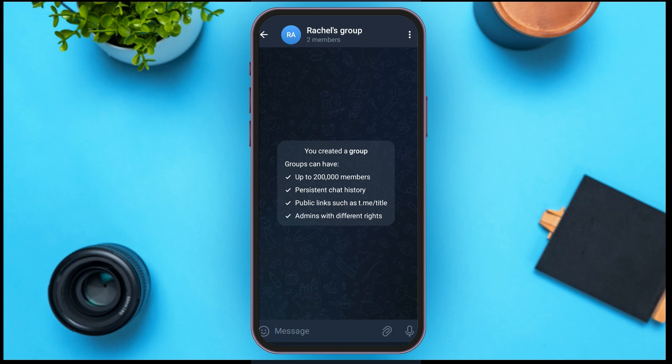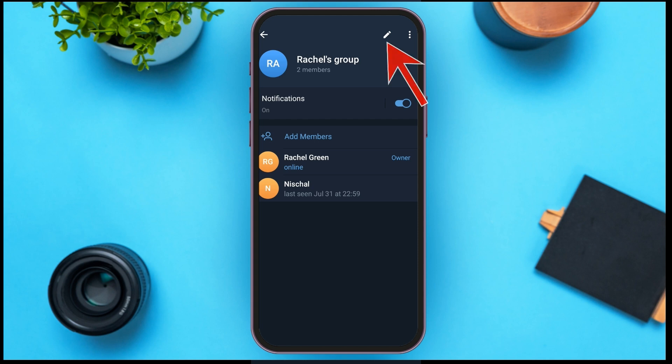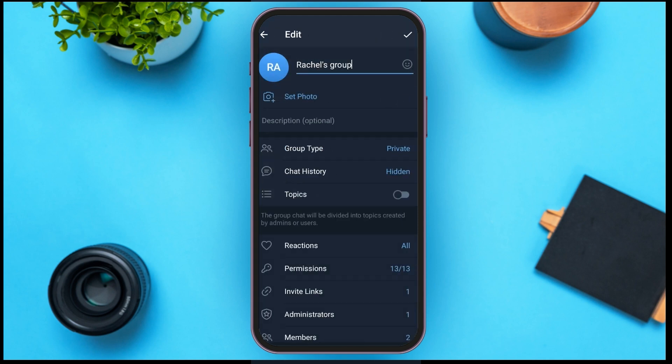At the top right corner you can see two options: one for editing and another is the three dots. All you have to do is tap on the edit icon. Here you can see several options including group type, chat history, and the topics option.